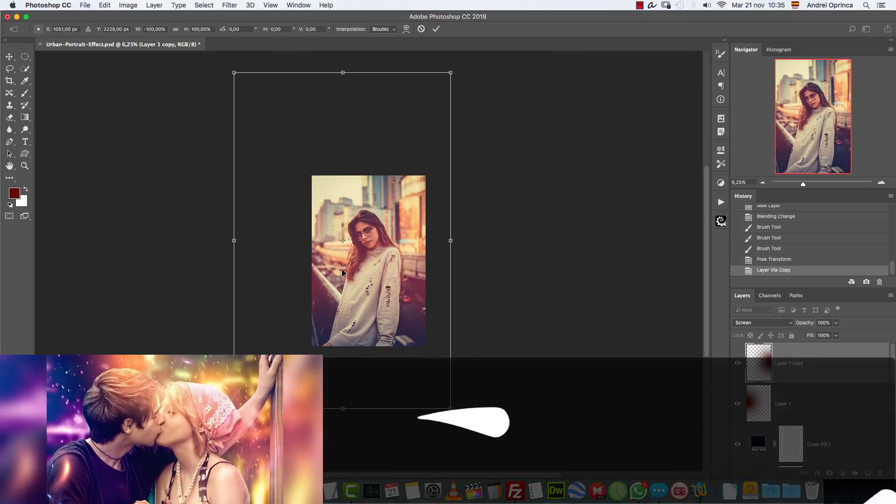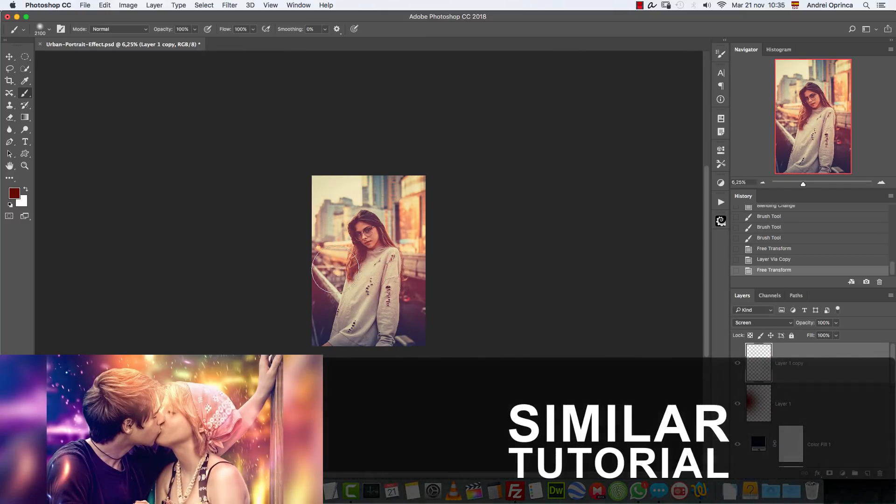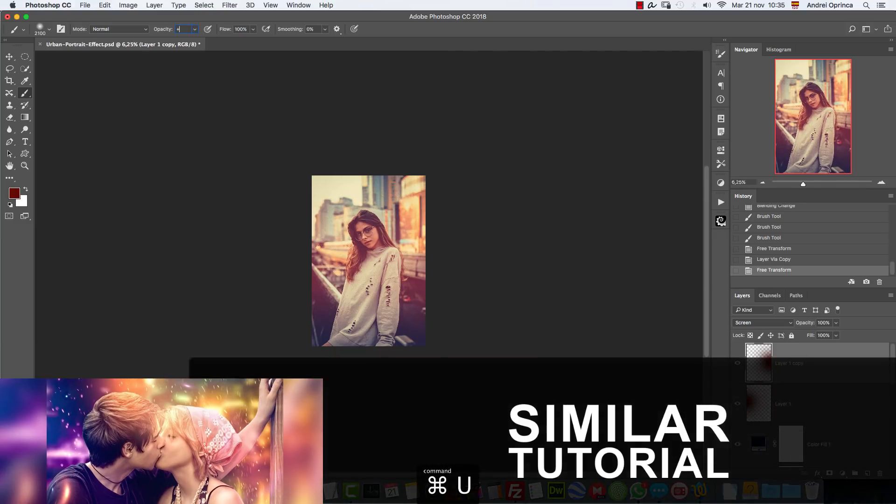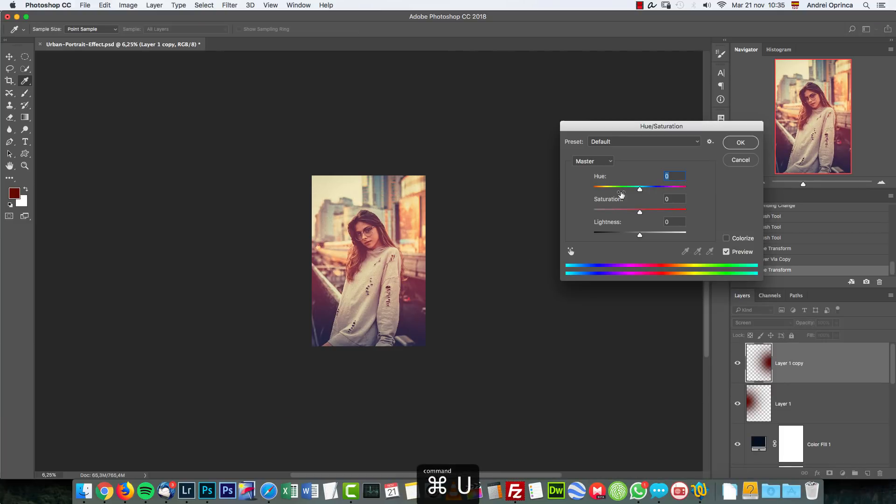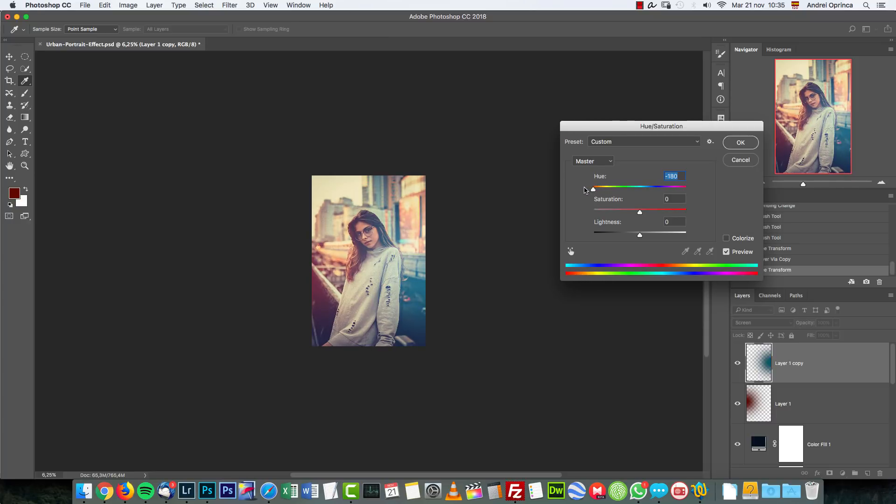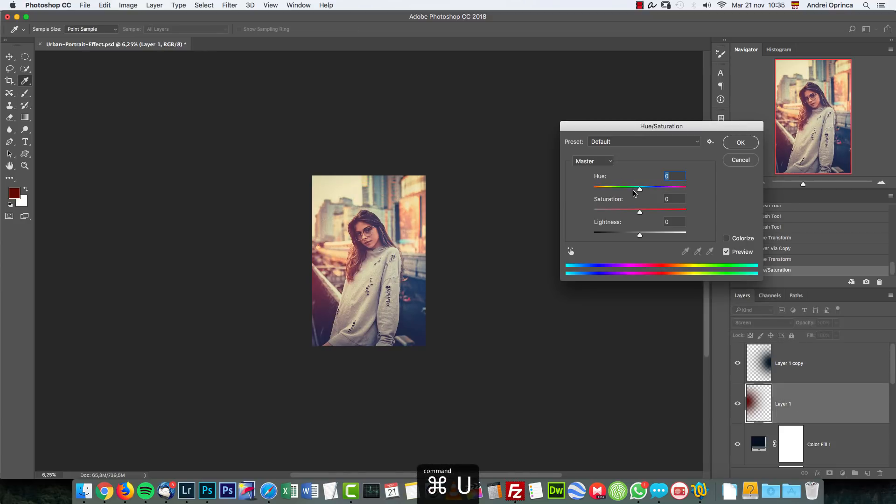And then duplicate it with Control J and flip it horizontally, move it on the other side. And with Control U you can change the hue of this second light. Want to have something greenish. You can also change the lightness if you want less effect. And probably I'm going to change this one as well, something more towards yellow. And click OK.